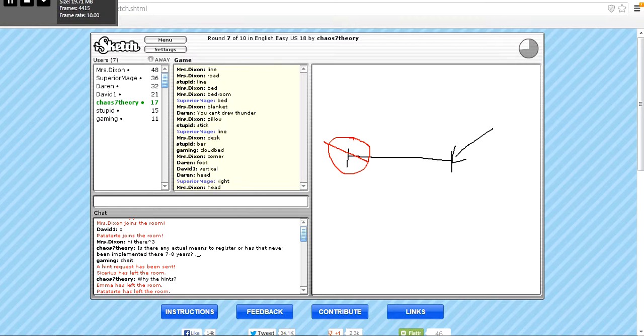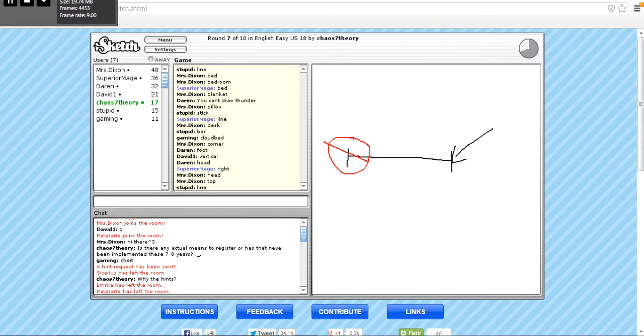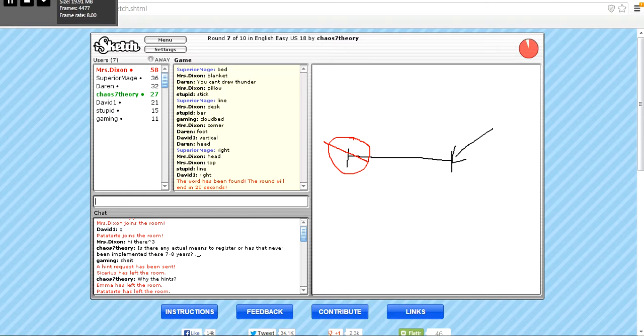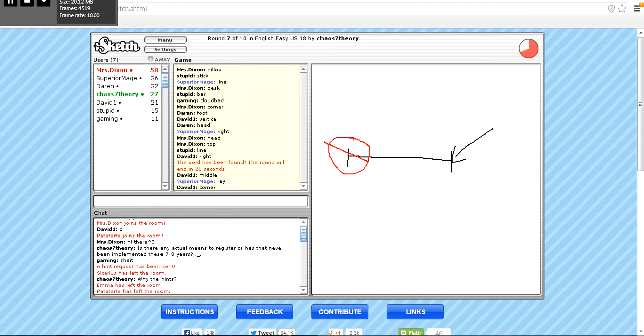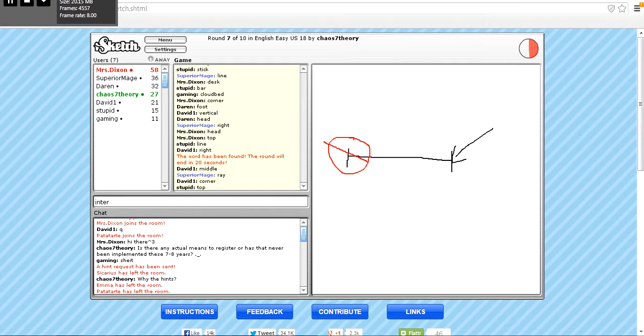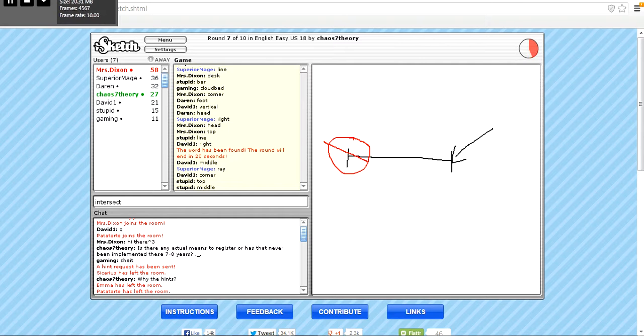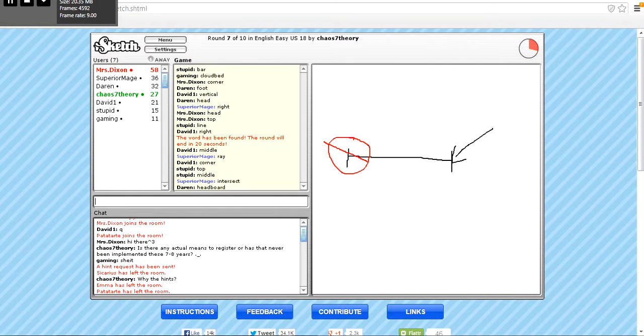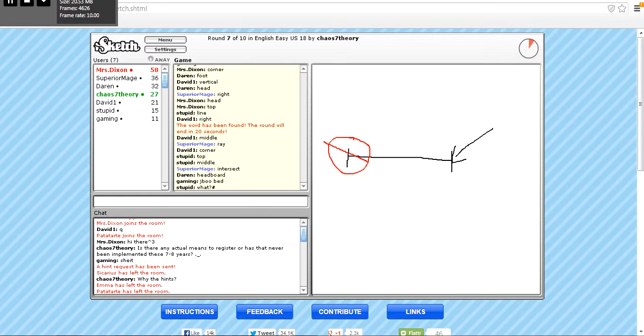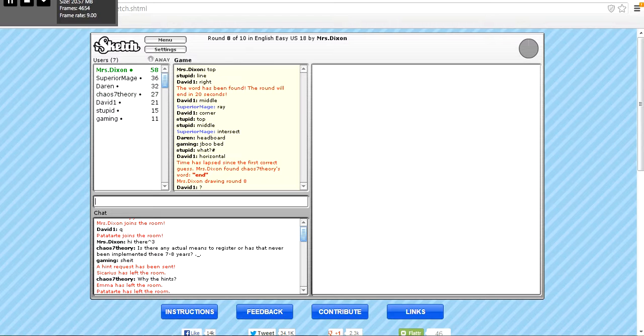Right. Aw, man, what is it? Ray? Intersect. I don't know. I don't know. I don't know. Y'all might be screaming at me. Y'all know what it is, I can't figure it out. End. Why did you cross out the other end then?